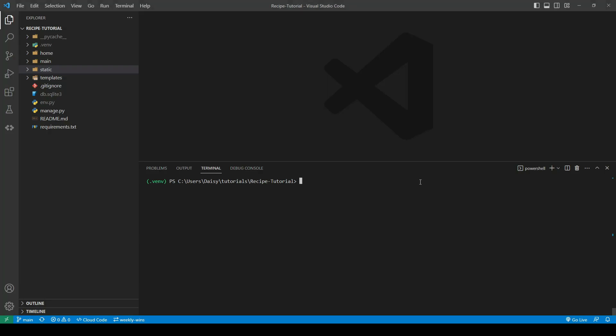We're going to get started with our recipes app. We're going to create a new app by running python manage.py startapp and we're going to call it recipes.